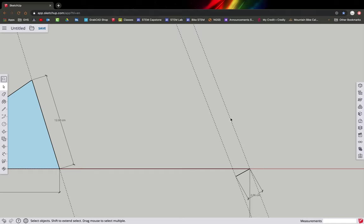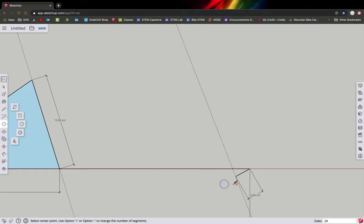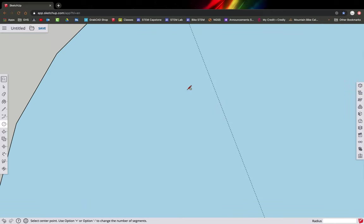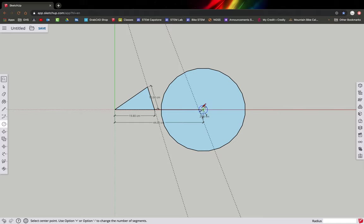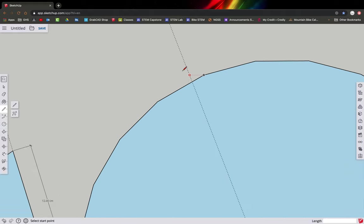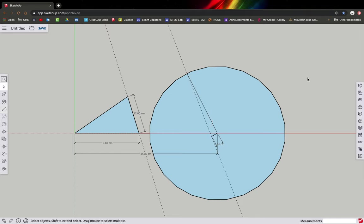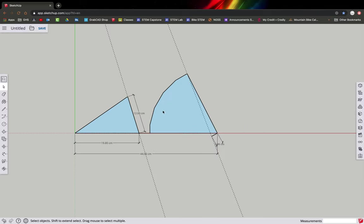Now we're going to draw the axle-to-crown. The axle-to-crown on these little bikes is 21 centimeters. Grab the circle tool, start at the axle, and set the radius to 21. Then draw a line from the axle to where that circle crosses over the head tube line — that's the axle-to-crown length. Delete the big circle since we only needed it to measure, then add a dimension for the axle-to-crown length.